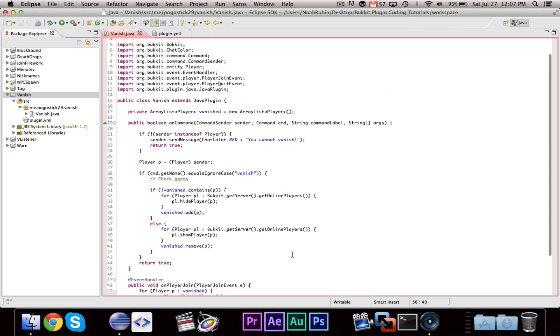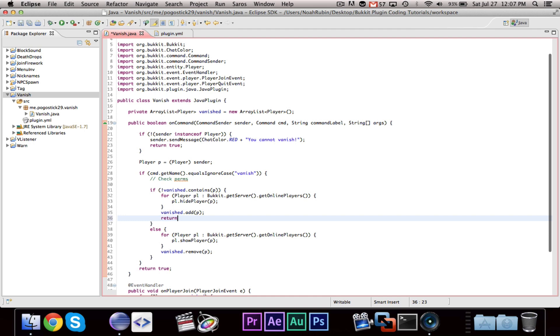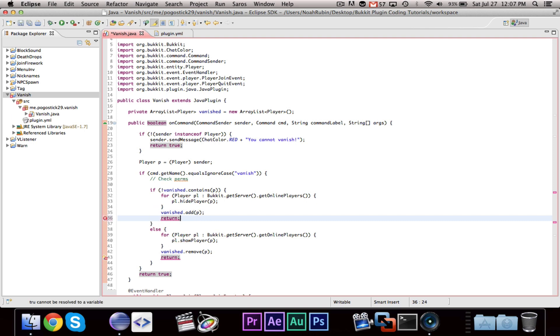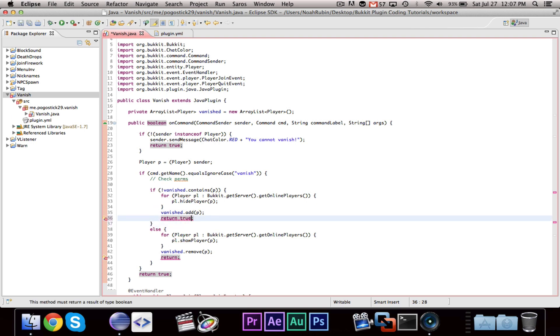Now, there we go. Alright. The last thing that we want to do is just quickly send a message. We do need our return statements I believe, oh yes, return true.